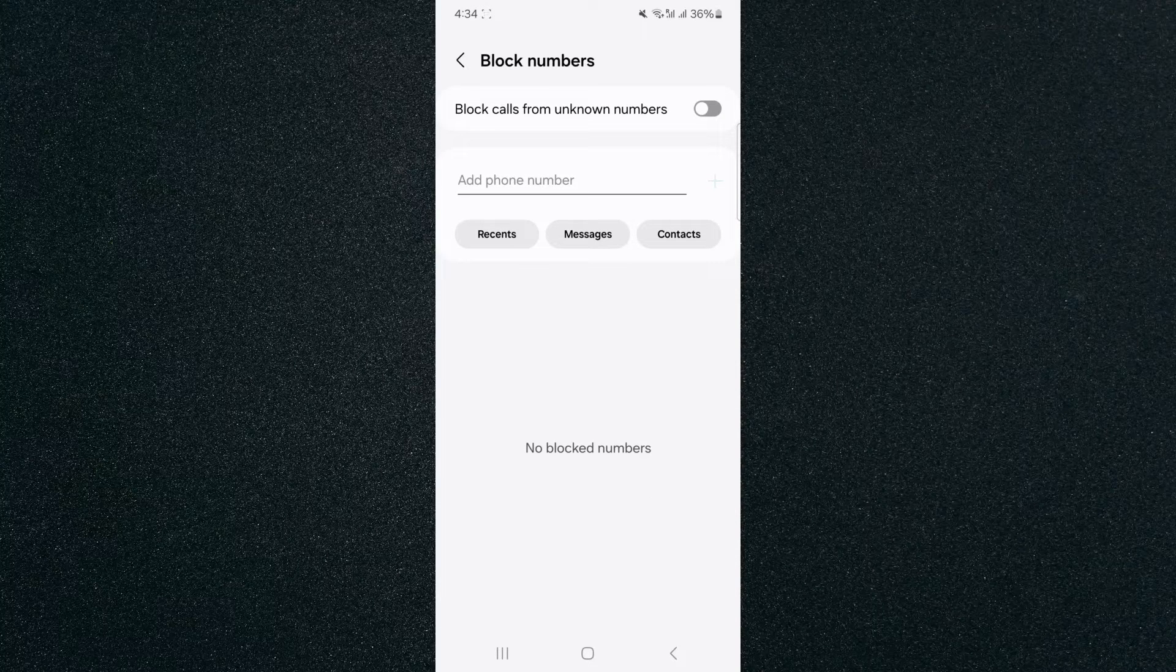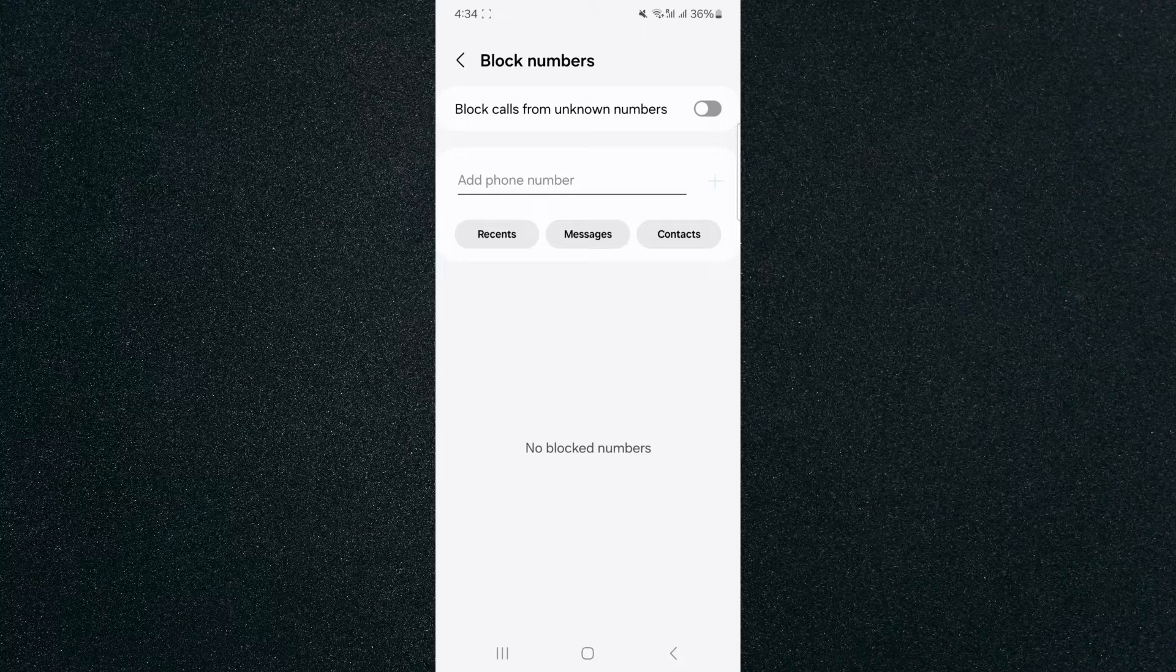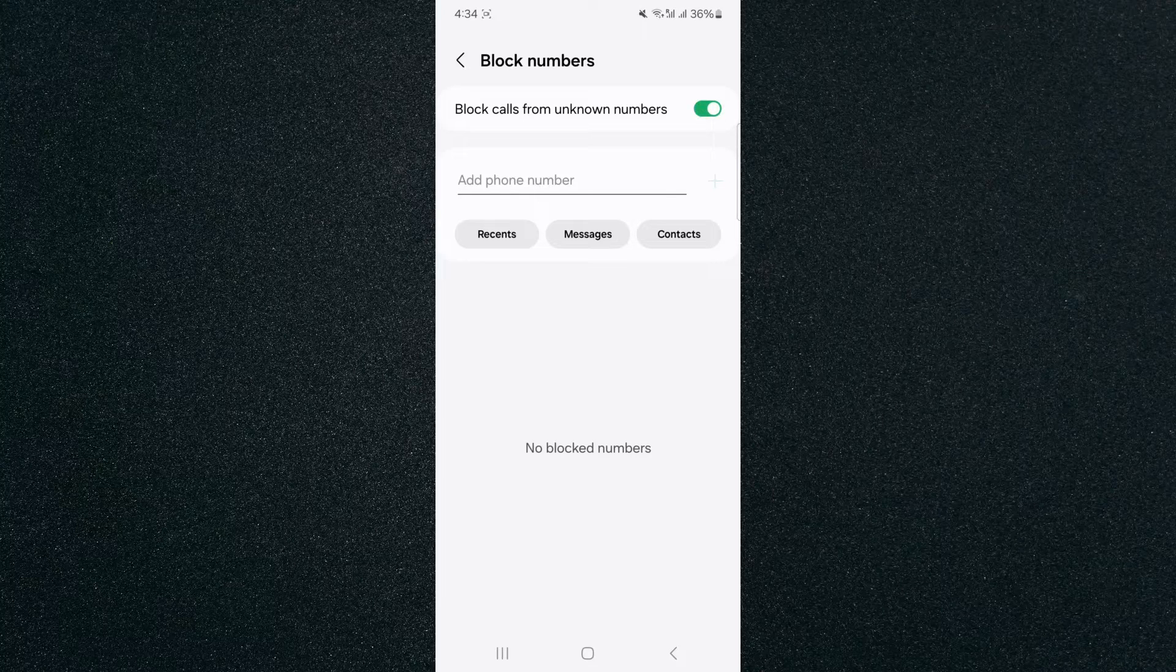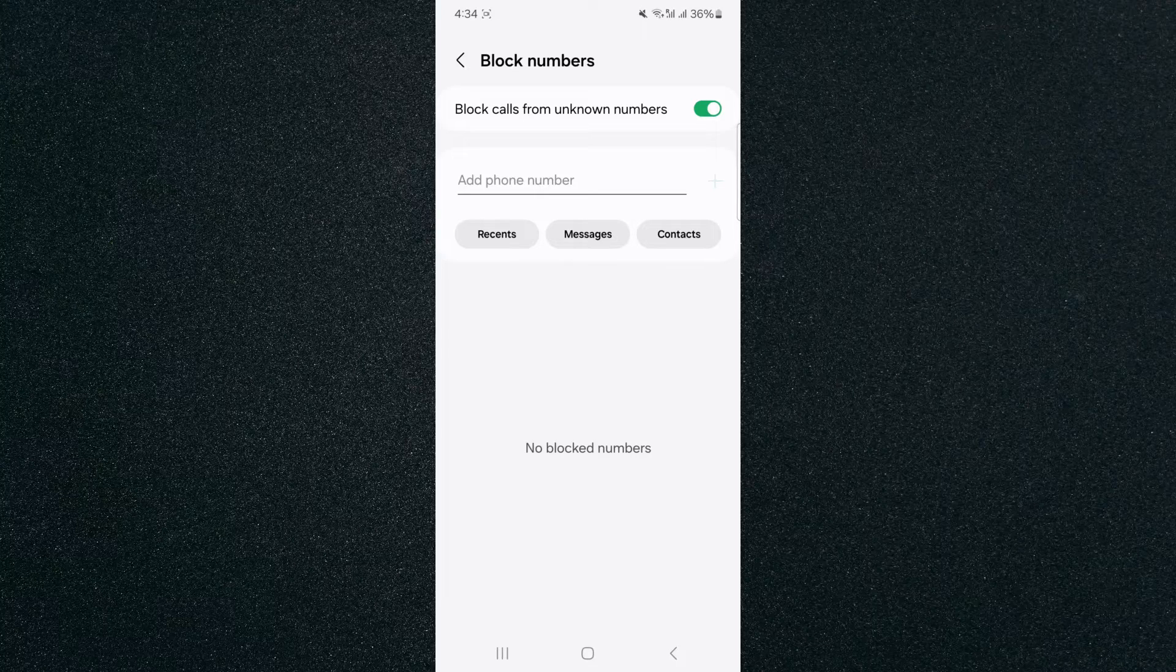As you can see, in my case, it is currently disabled, meaning I can receive calls from absolutely everybody. But if I enable it, then I will only be able to receive calls from numbers that I know that I have saved on this device.